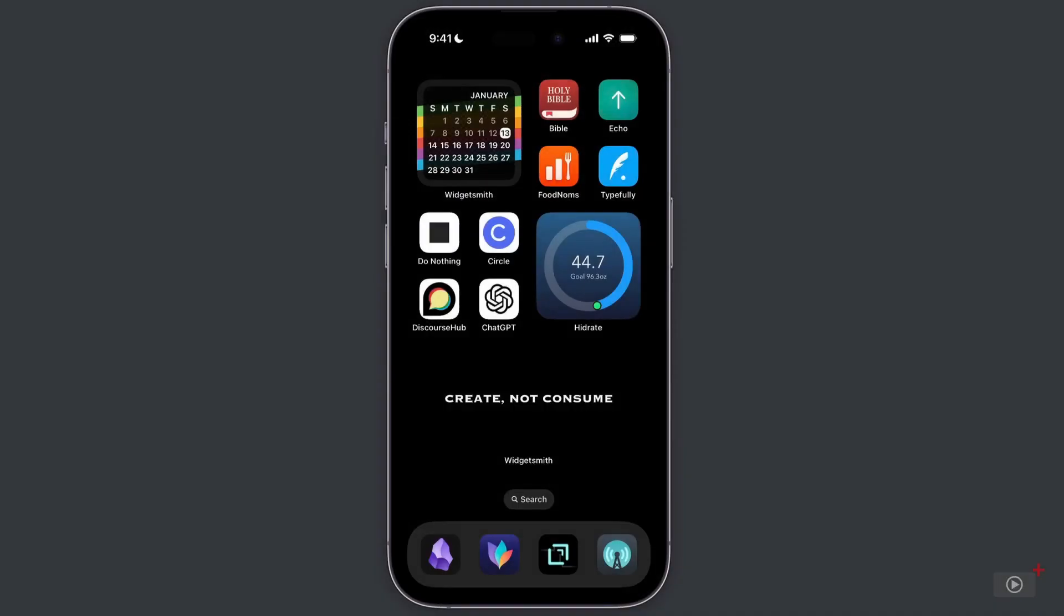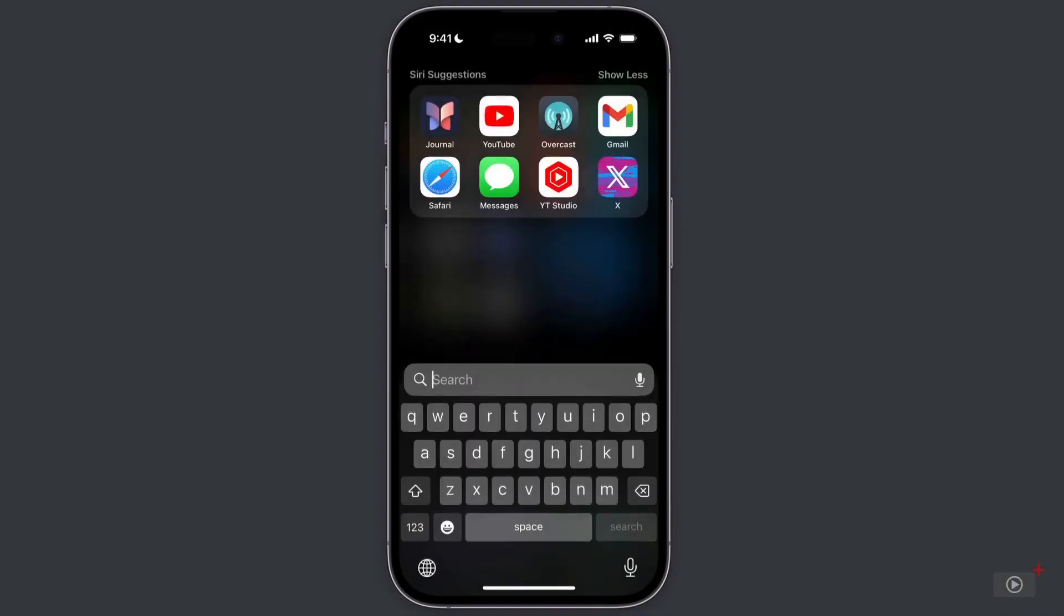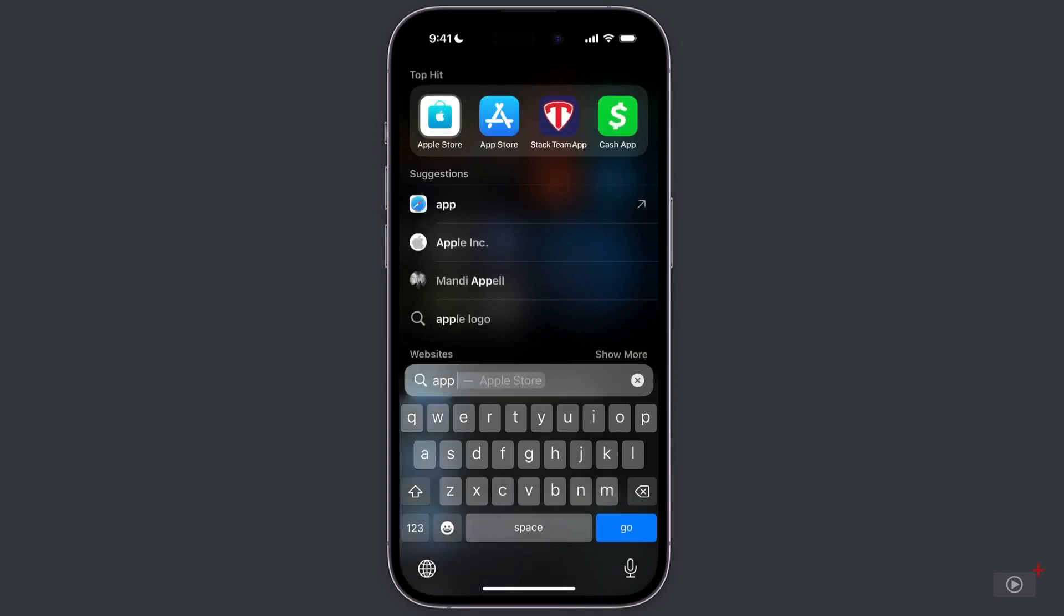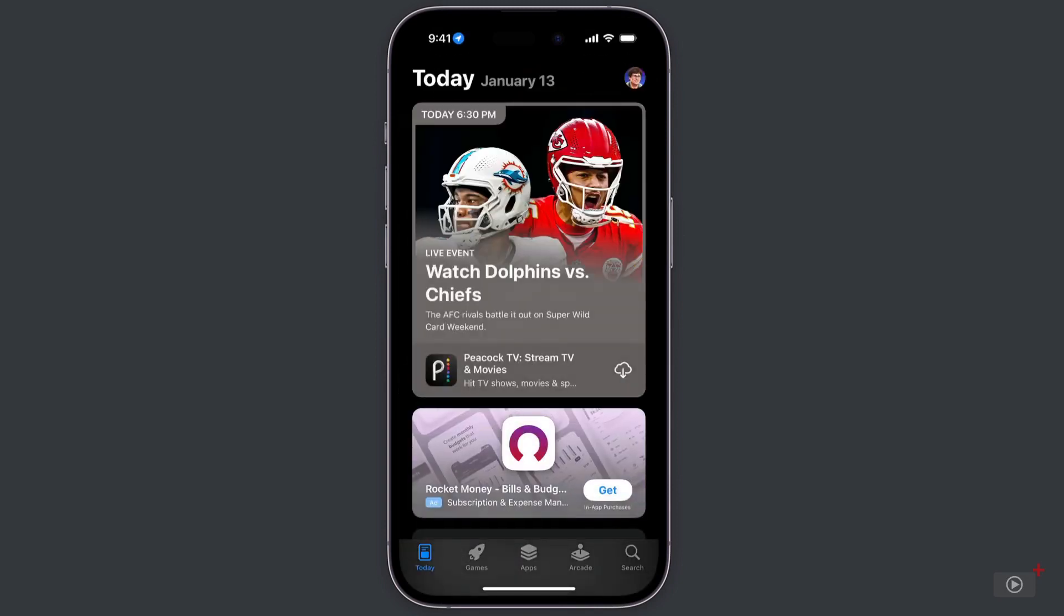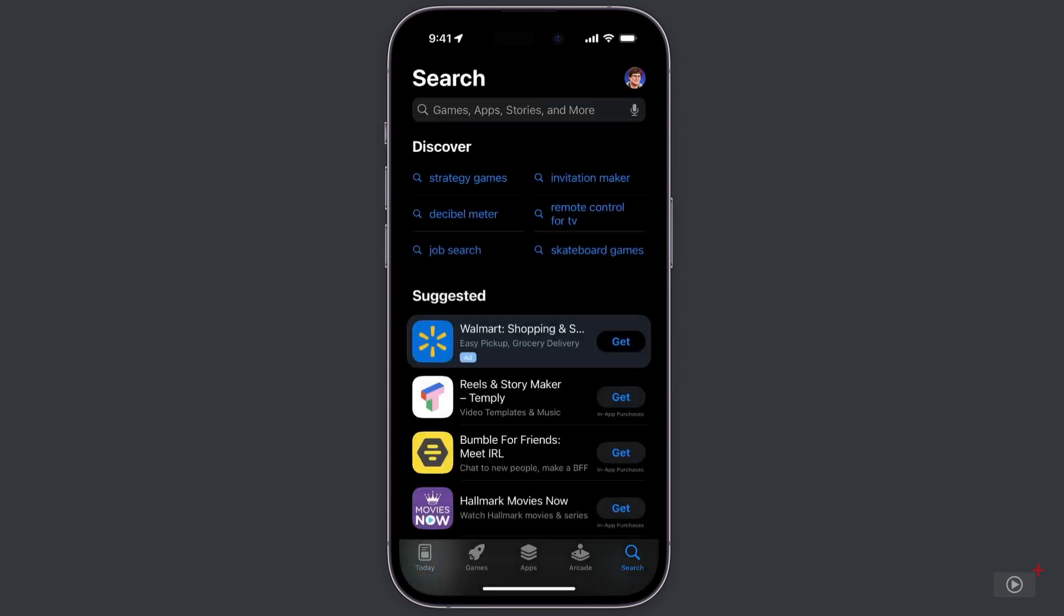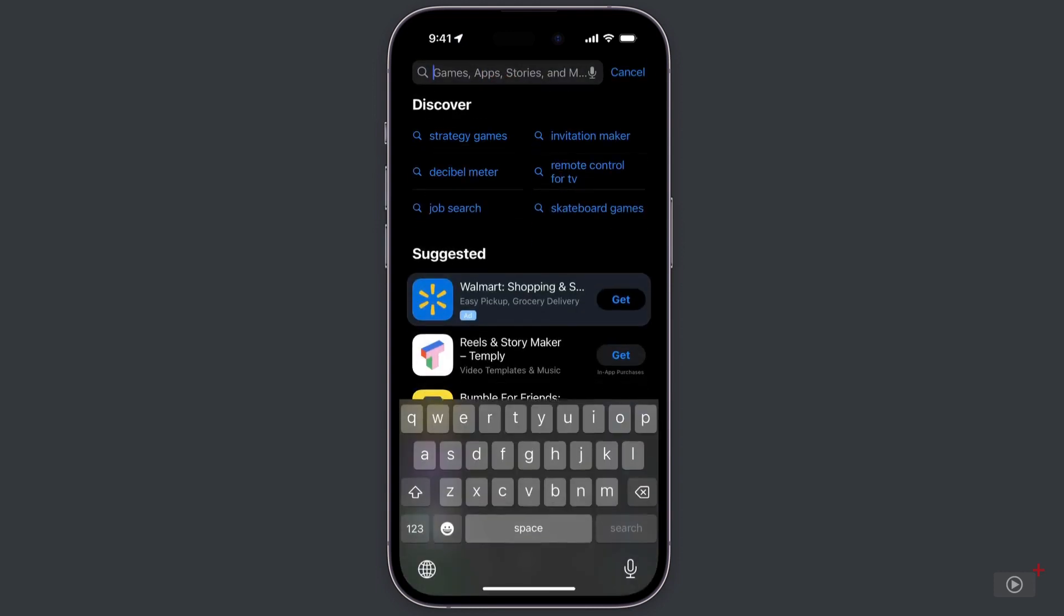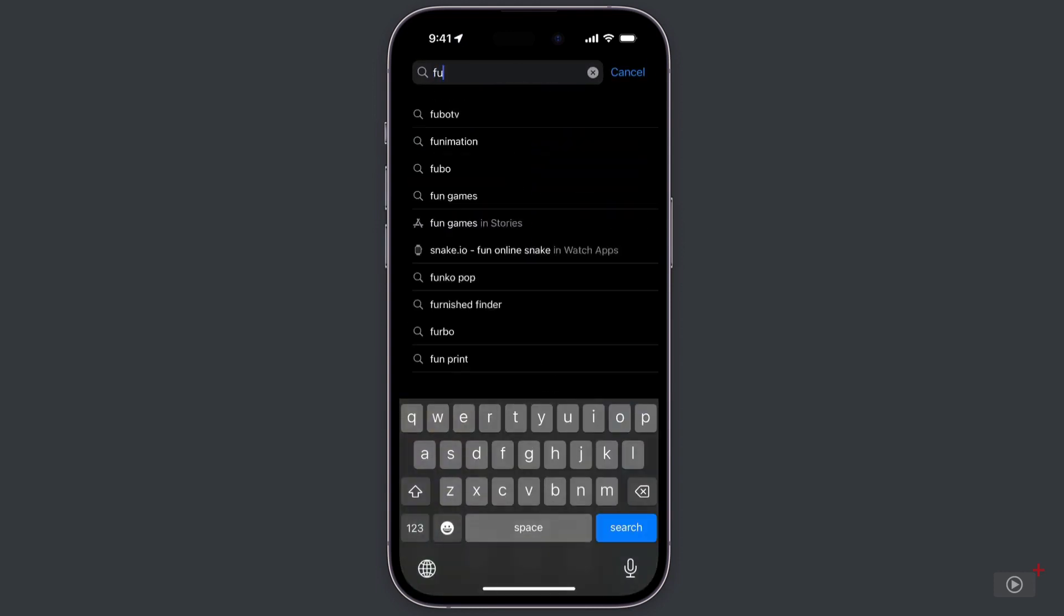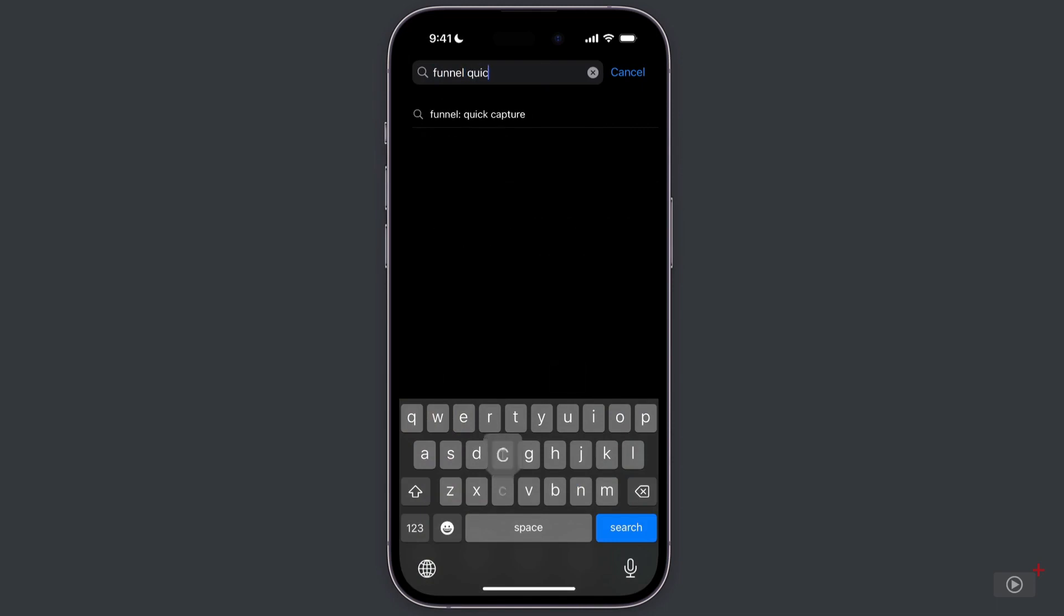All right let's start by installing Funnel from the app store because the app's name doesn't make it very discoverable. So here we are in the app store and if you just search for Funnel you'll find a lot of other apps before you actually hit the one that we're looking for so search for Funnel Quick Capture instead.